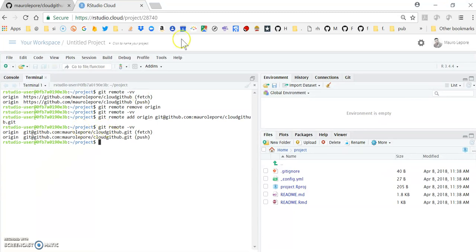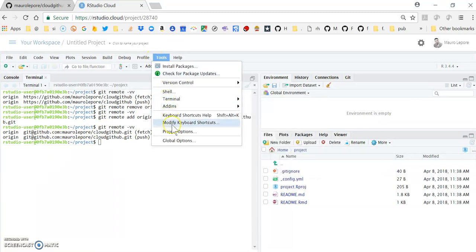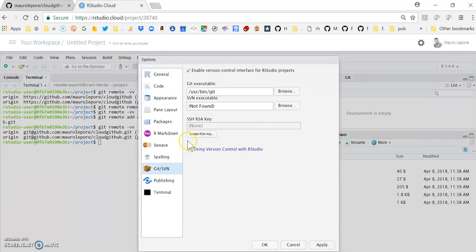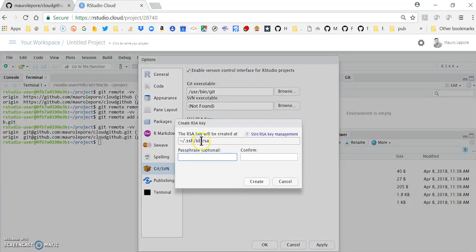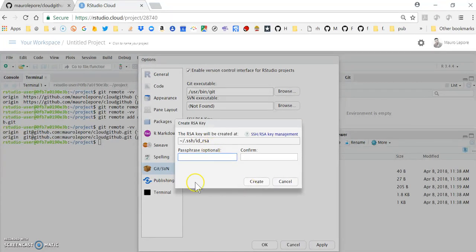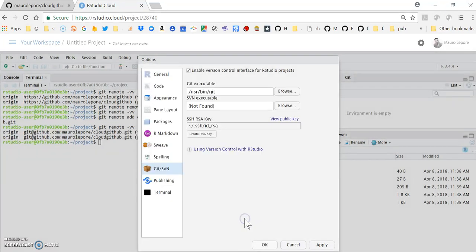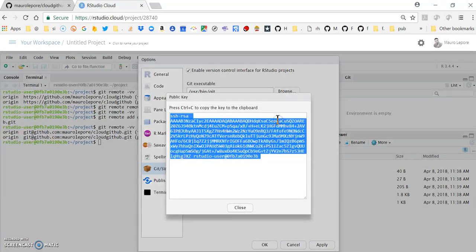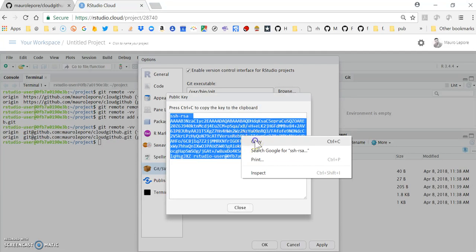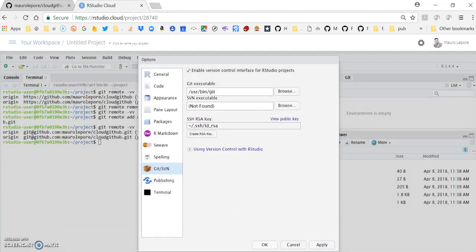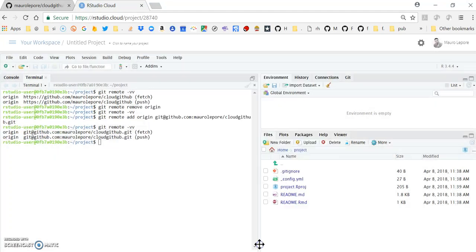The next thing is to go to tools, global options, git, and create a key. I don't need any of the options shown here. So I'm going to just hit create, close, and now view the key. Here I'm going to copy what I see here and close and OK.